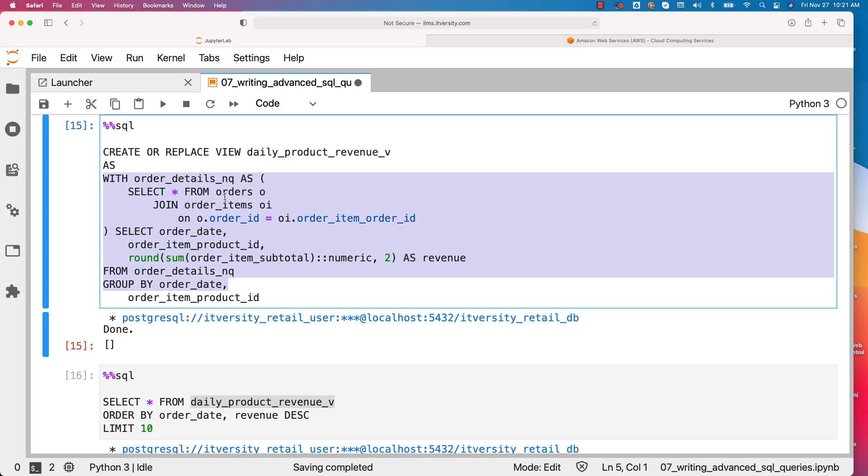For now, just make sure that you understand the relevance of views and named queries. It is quite common that you have a named query as part of the view definition when you try to develop the logic for a very complex reporting requirement.